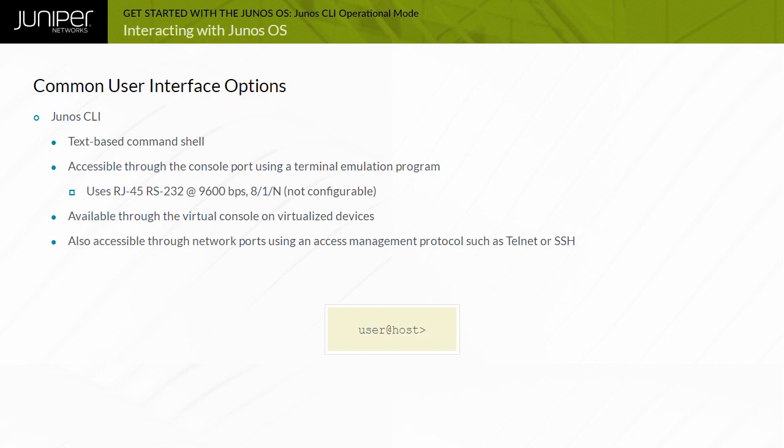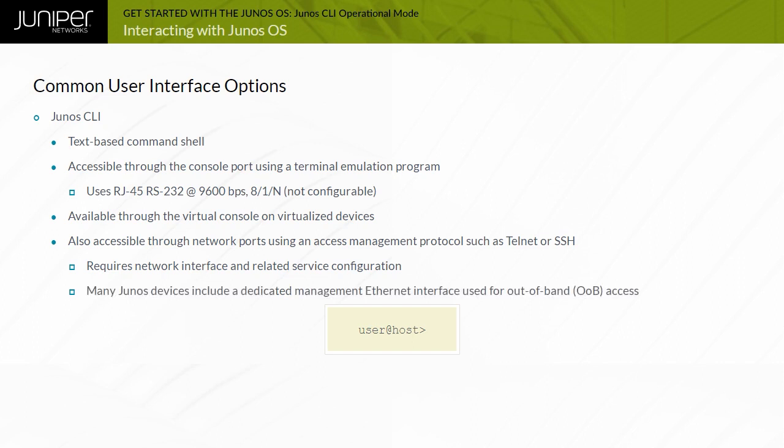Unlike the console connection, these access options require configuration of the network port and the access protocol. Many Juniper device platforms running Junos OS also offer a dedicated management Ethernet port. This management port provides out-of-band access. This out-of-band port is unique in that it can be used to configure the device, but cannot forward transit traffic.